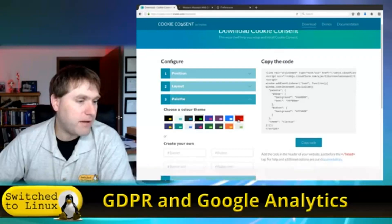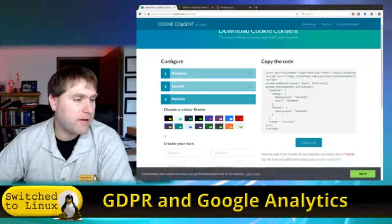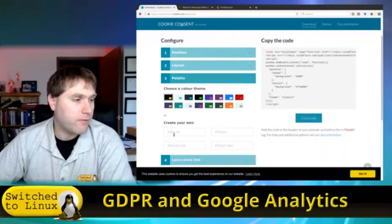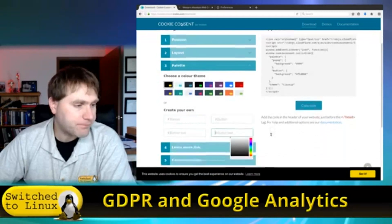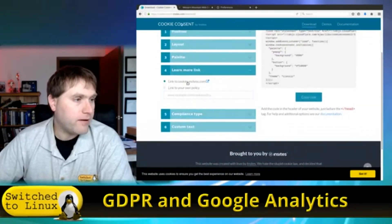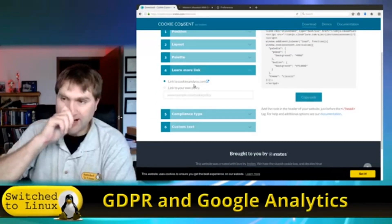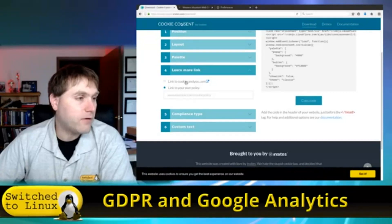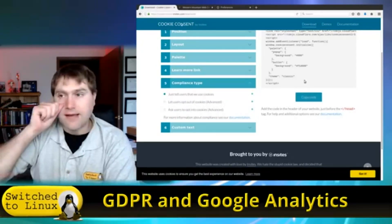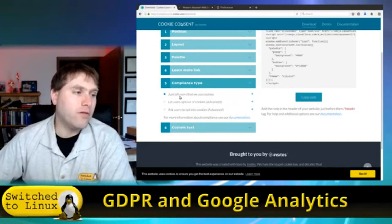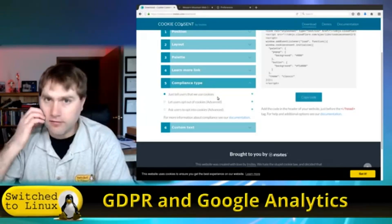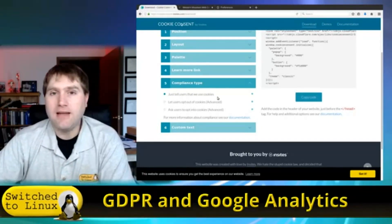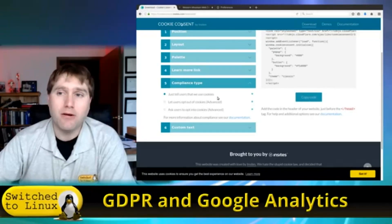I spent most of my day working out some bugs because there are a few issues and problems with it. You can do your own coloration, and for the 'learn more' link you can either go to cookiesatlaw.com or link to your own privacy policy inside your website. The compliance type is important — the old way a lot of sites worked was just tell users 'we're using cookies, deal with it.'